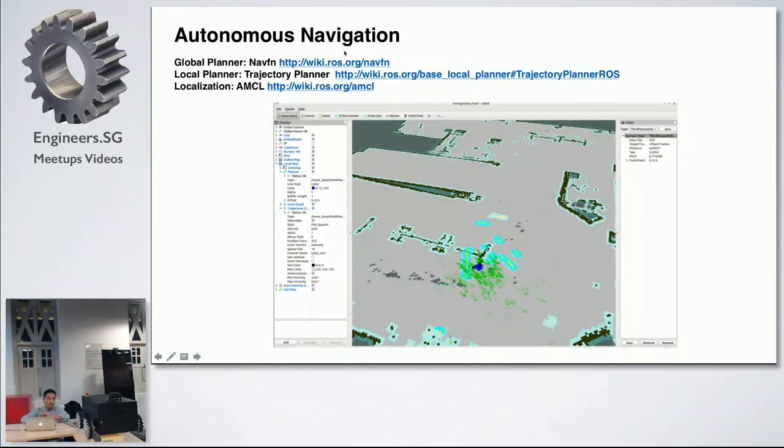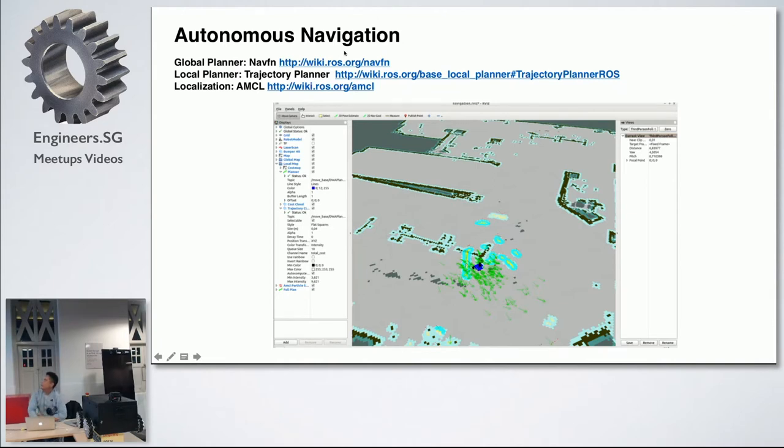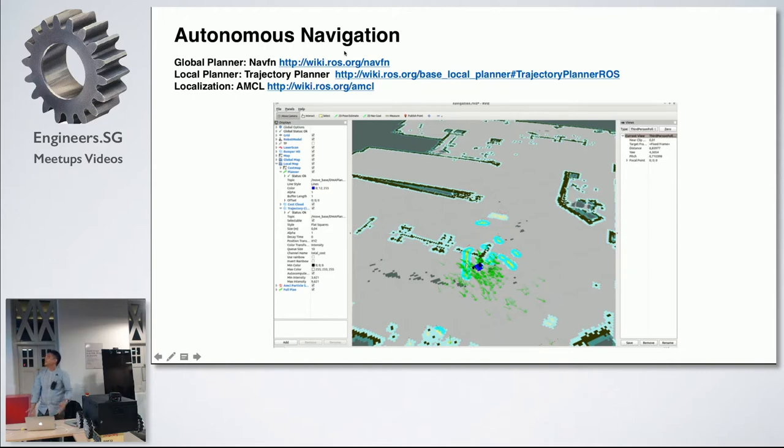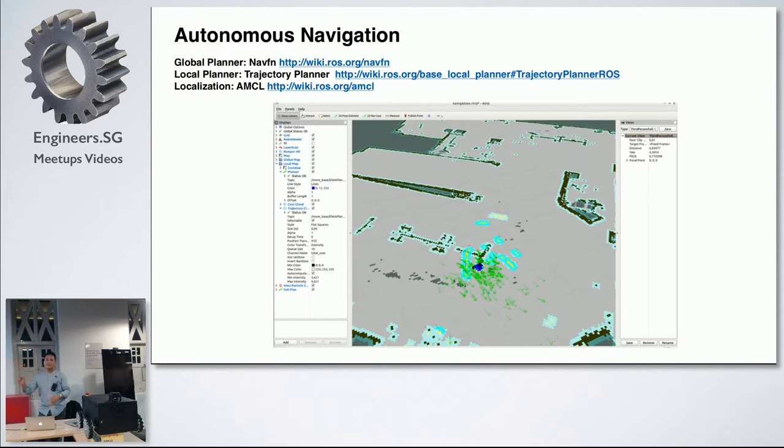A few fine tunings, this is the best optimized result that I have done. And your autonomous navigation. So, for global planner, I'm using all the default settings provided by ROS.